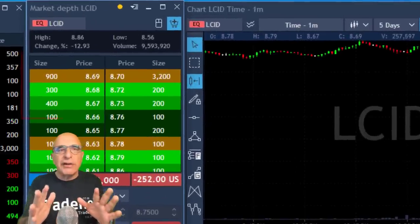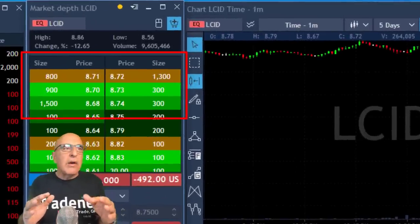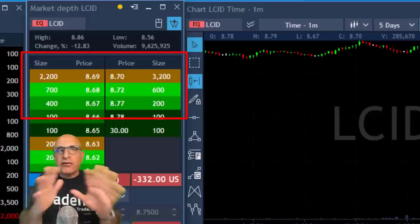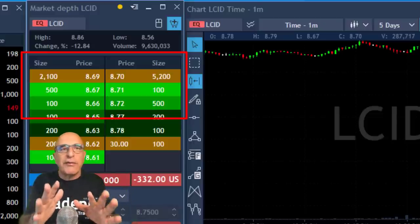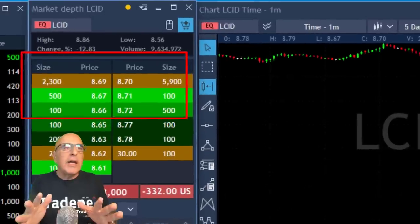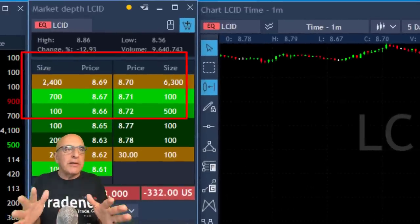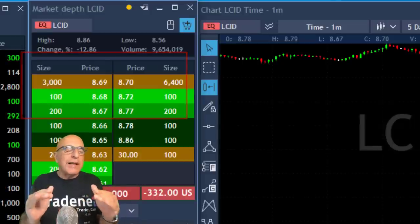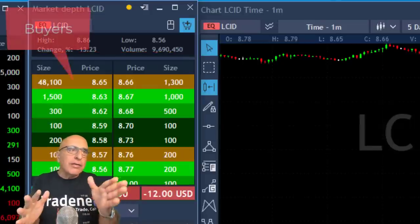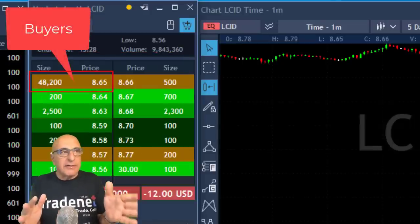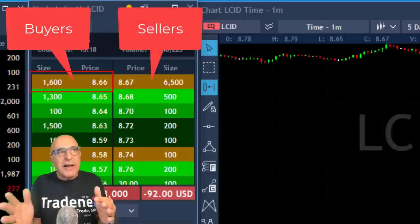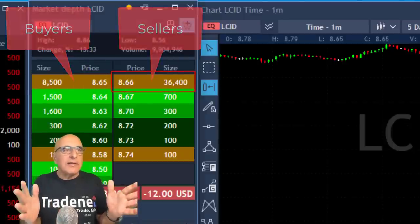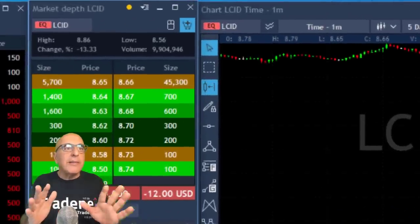We're going to take a look at the Level 2 and try to figure out what we should do at what points. Now I just talked about the chart and the fact that it should come down and move under the lows. Now let's take a look at the Level 2. The Level 2 data or market depth data — on the left side you can see the buyers at 8.65 and the sellers on the right side at 8.66 and 8.65. Now take a look at the numbers — these are extremely important.